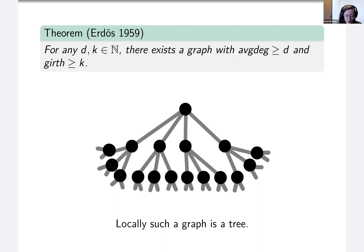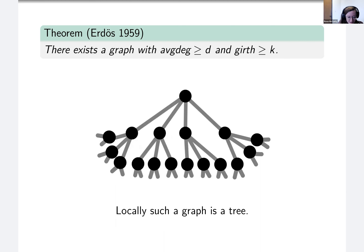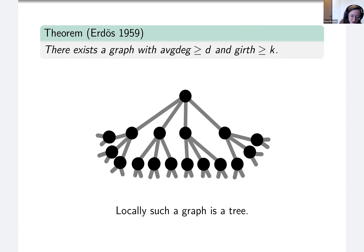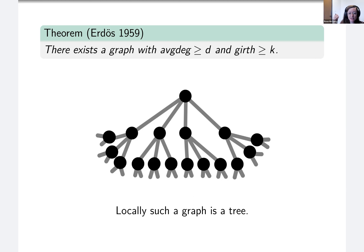Throughout the talk I'm going to be skipping the quantifier 'for every d and k' and just wording things like 'there exists a graph with average degree at least d and girth at least k,' because that'll save me a lot of time. Not only do these graphs exist, but also they're really ubiquitous.